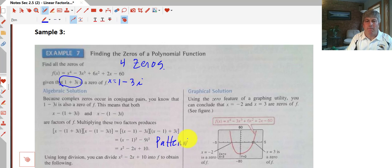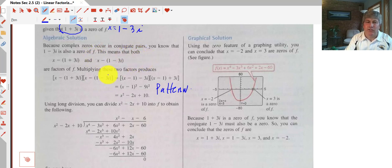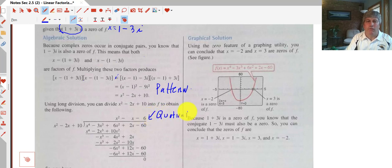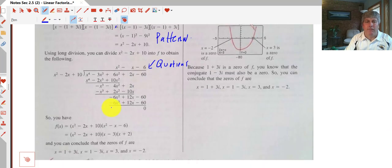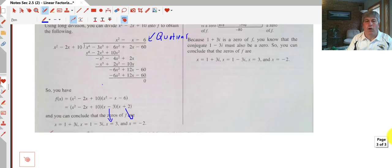The book followed a pattern here to get x squared minus 2x plus 10 as one of our factors. Working algebraically, we can't use synthetic division, so we do long division. Our divisor is x squared minus 2x plus 10 and our dividend is our original function. We complete the long division and get a quotient of x squared minus x minus 6. That factors to x minus 3 times x plus 2, giving us zeros of x equals 3 and x equals negative 2.